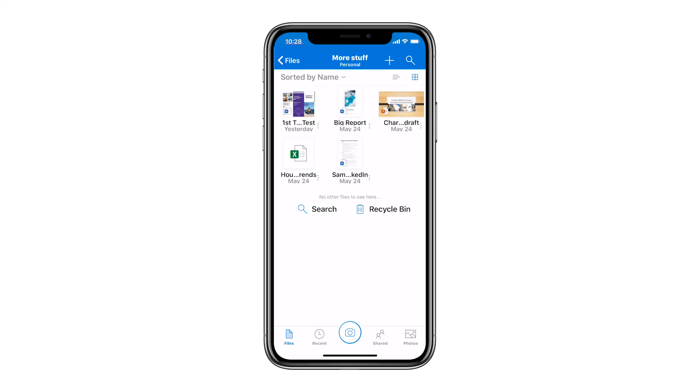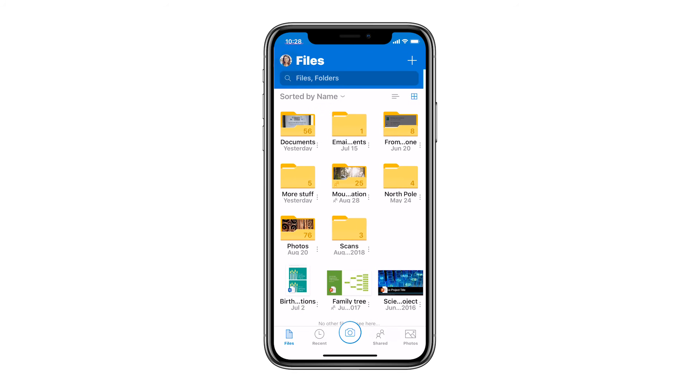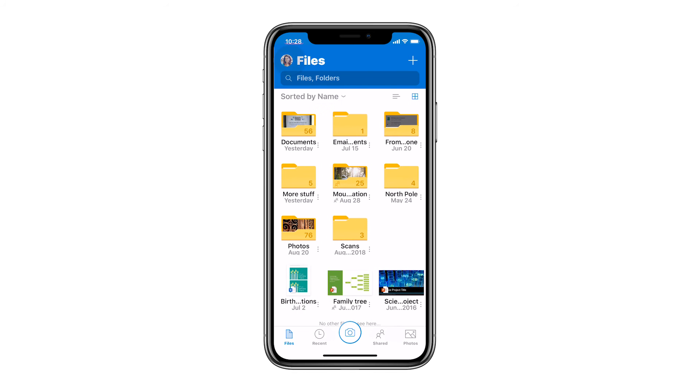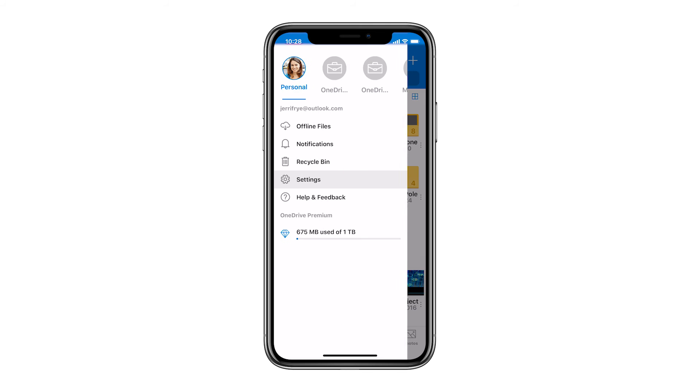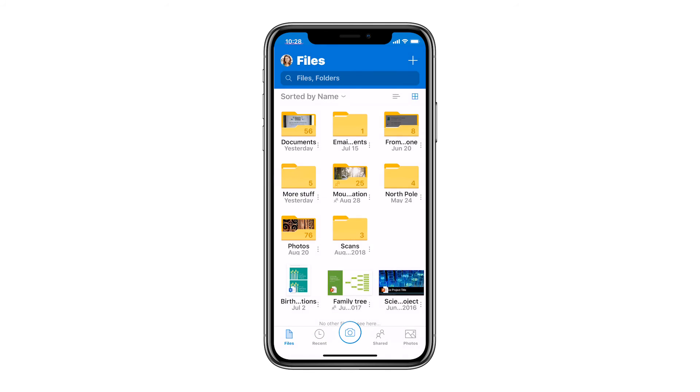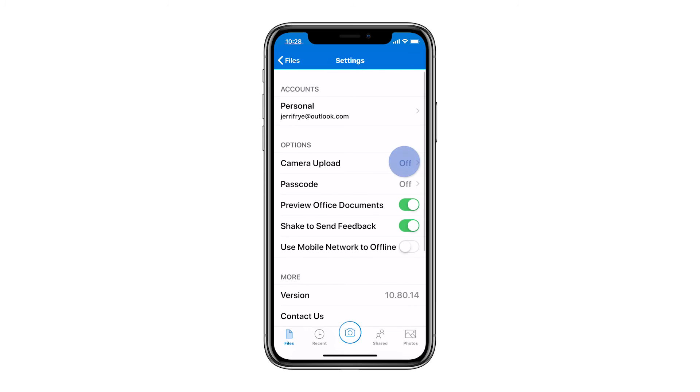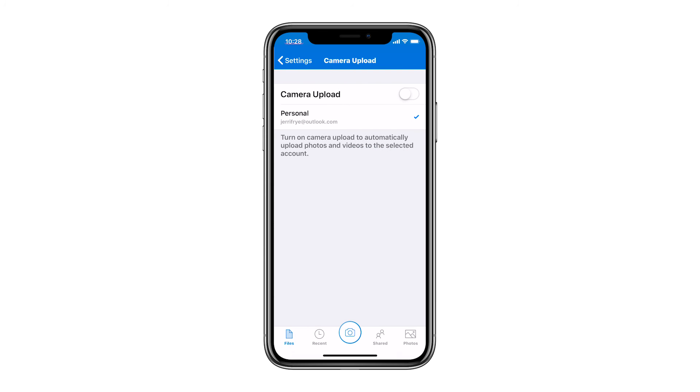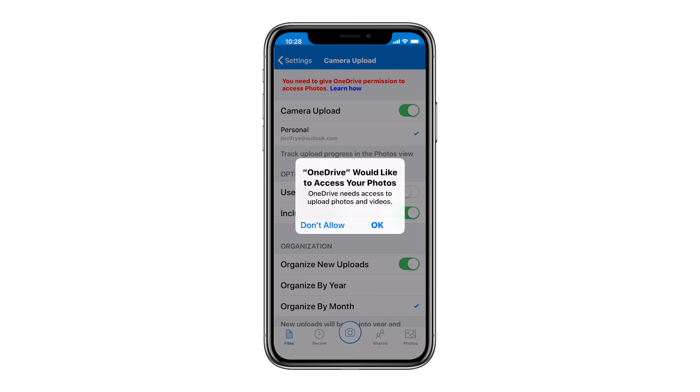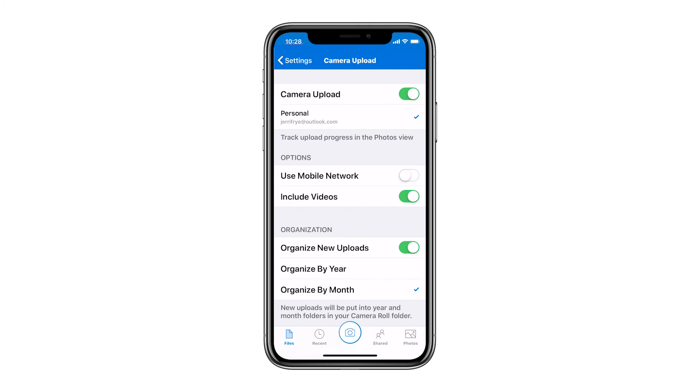Pictures work a little differently from your mobile device. When you turn on camera upload, the originals stay on your device and copies upload to OneDrive.